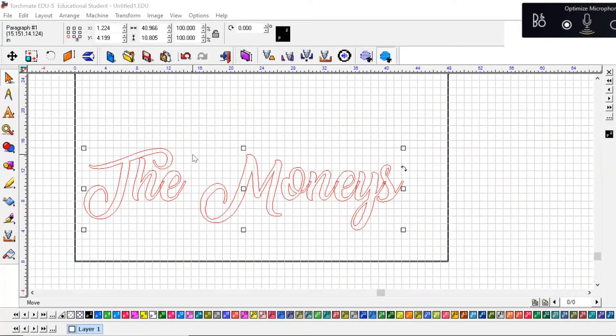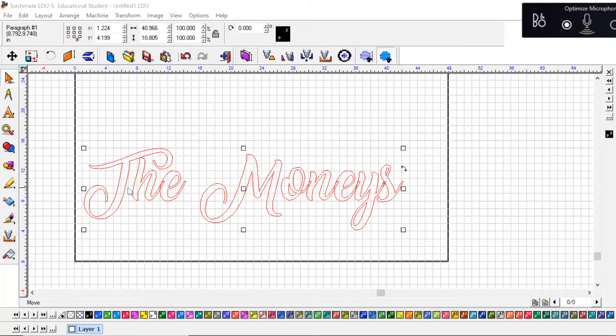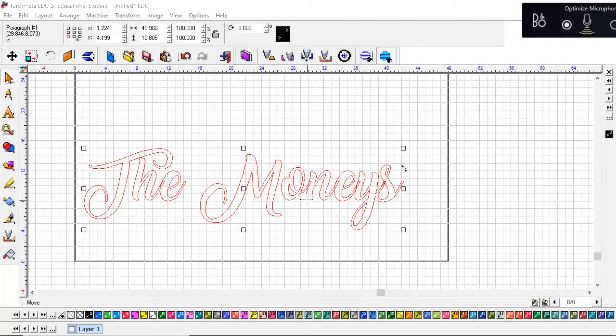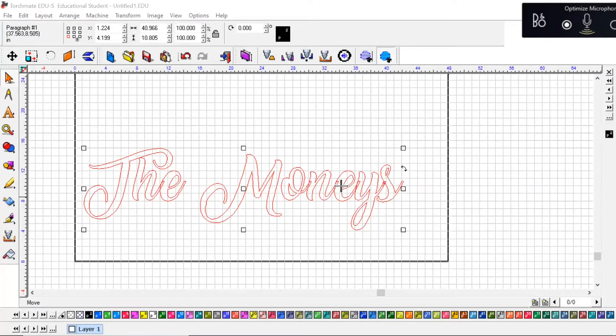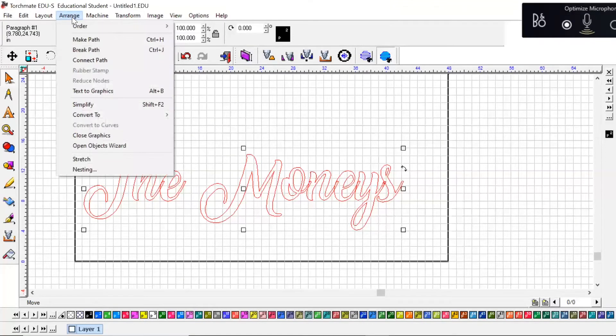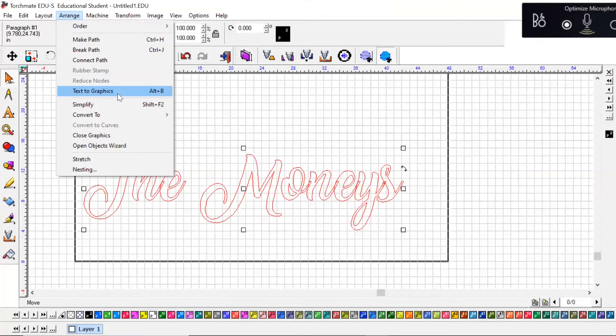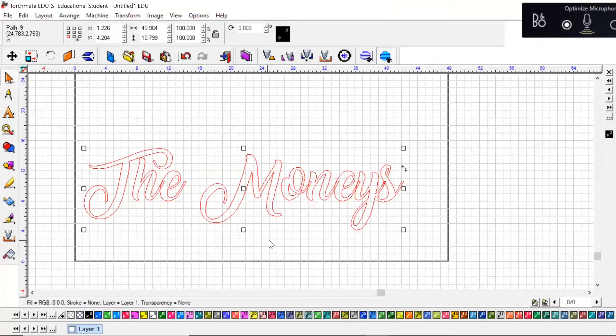And two, when you upload this onto your Torchmate machine, the machine here at the school doesn't have this font installed so it's not going to recognize this font and it's going to ask to replace it. So before you do anything, what you've got to do is come up to Arrange and Text to Graphics.